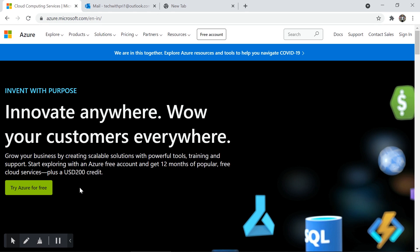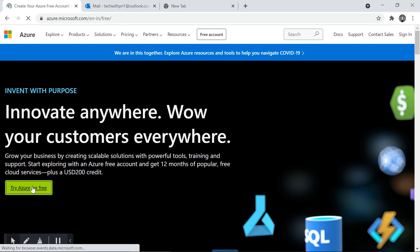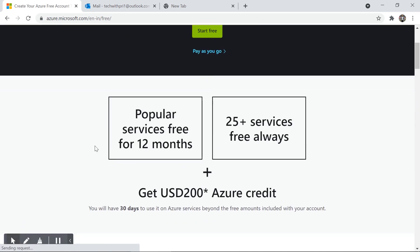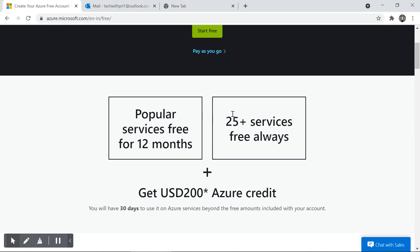Now I'm going to click on 'Try Azure for Free'. Once I click, it shows the services Azure is providing: popular services free for 12 months — that's one full year — and 25 services free always. To sign up for the Azure free account, you require two things: one is your Microsoft account, and second is a credit card. Every cloud service provider — Azure, AWS, Google Cloud Platform — will ask for credit card information for identity verification.